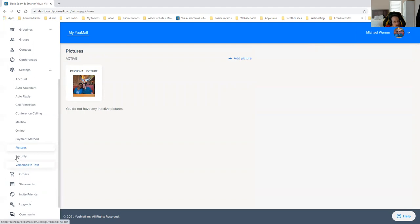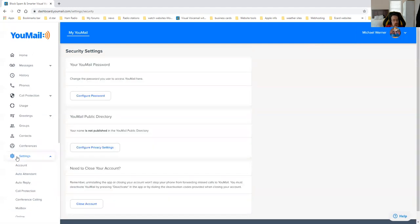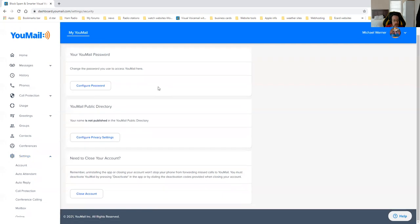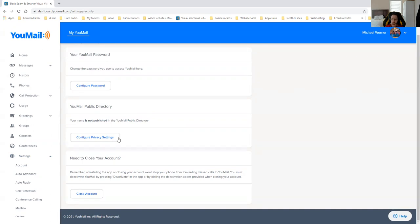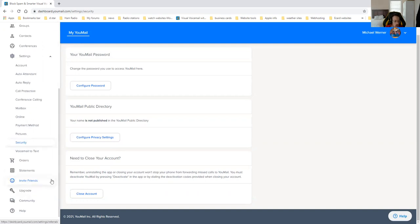Next thing is security. You actually can change your password if you need to change it. YouMail public directory. Your name is not published in YouMail public directory. You could actually go in here and change that if you want to be listed in the public directory. I say no way. Don't put your name in the public directory. This is where you cancel your YouMail account. If you decide later on you want to cancel it, you could actually go in here and cancel the YouMail account if you want to.